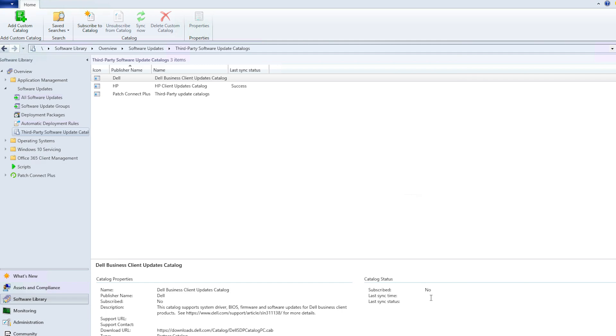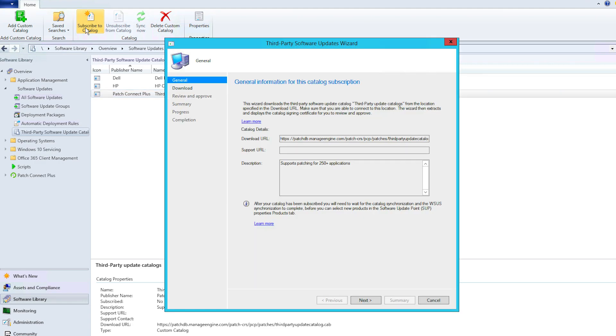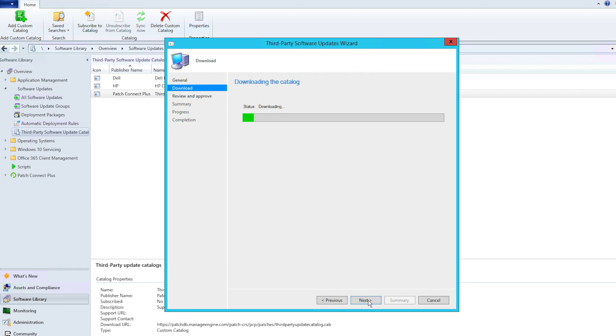The next step is subscribing SCCM to the Patch Connect Plus third-party catalog. In SCCM, select the newly added Patch Connect Plus catalog file from the Software Updates tab and click Subscribe to Catalog from the top menu. You'll see the third-party software update wizard window pop up. All of the catalog file's general information will be displayed in the first tab. Confirm the details are correct, then click Next.